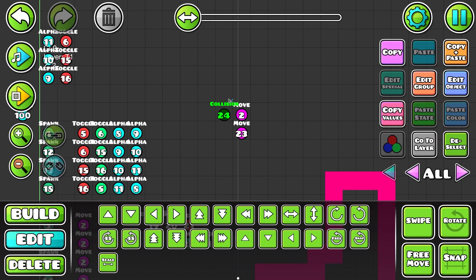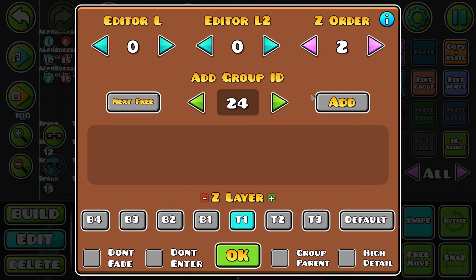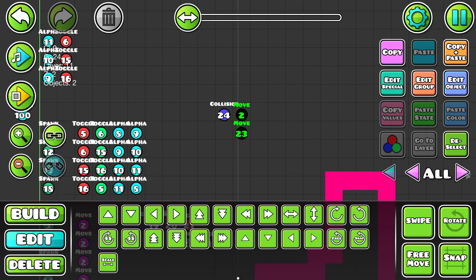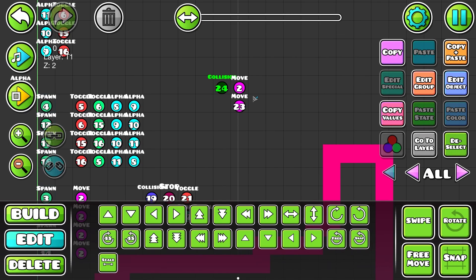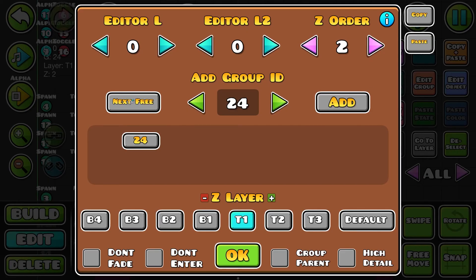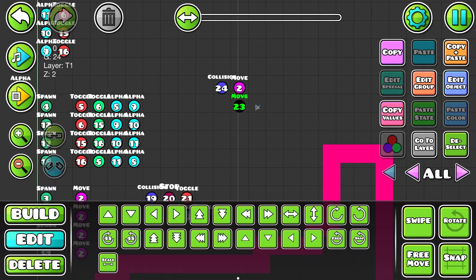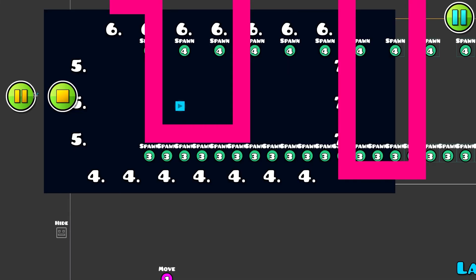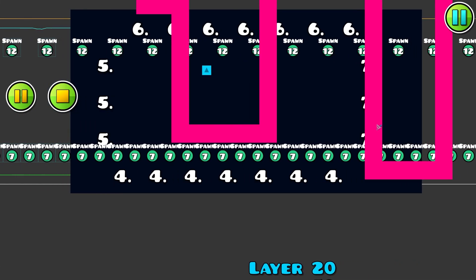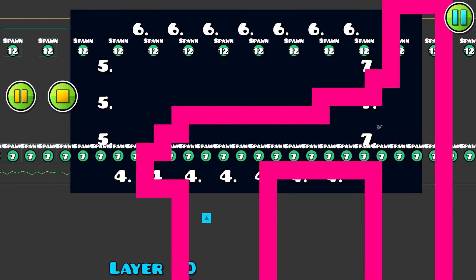Player 1 hits block ID 6, activates 24. First problem: I didn't make the move triggers group ID 24. If a spawn trigger or collision trigger doesn't work, always make sure that you put in the correct group ID and that everything is entered correctly. It should work now.